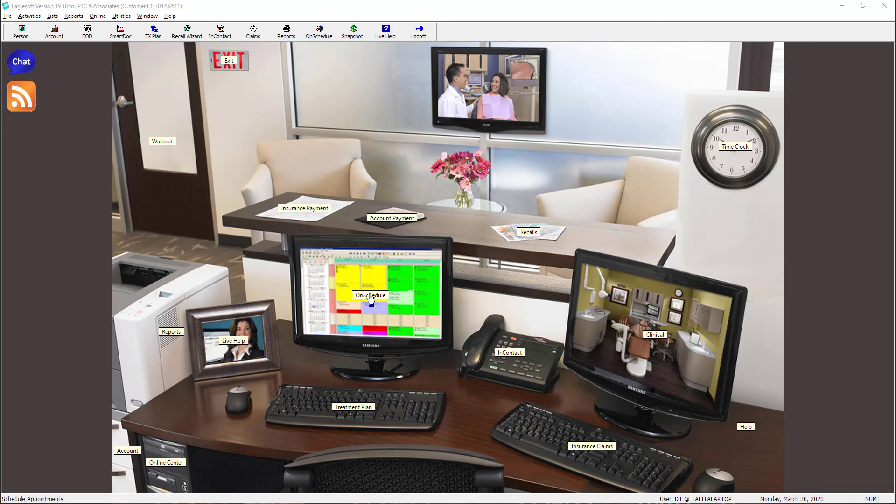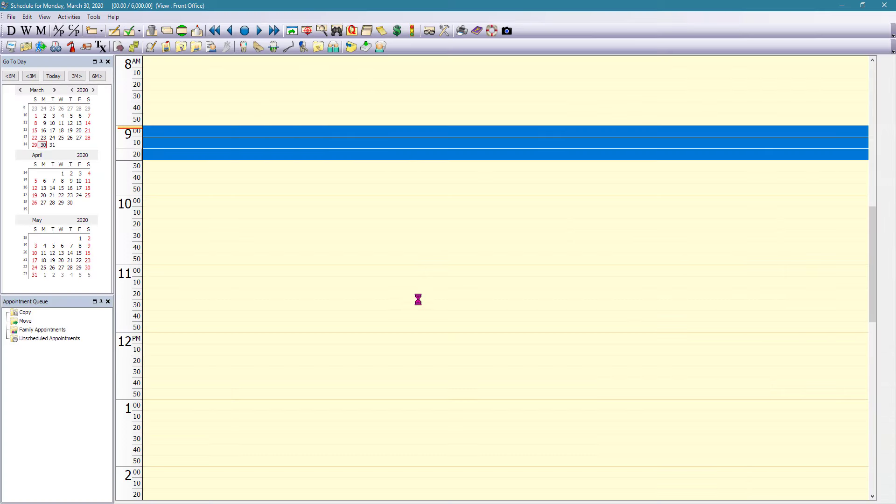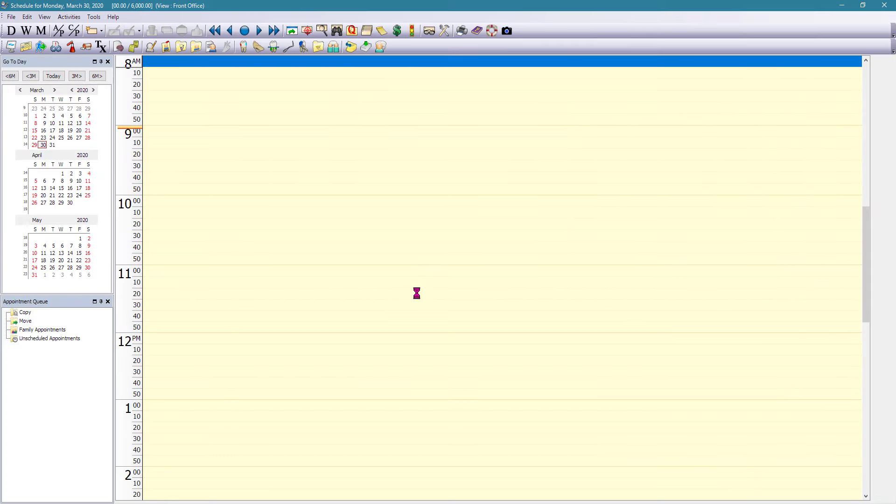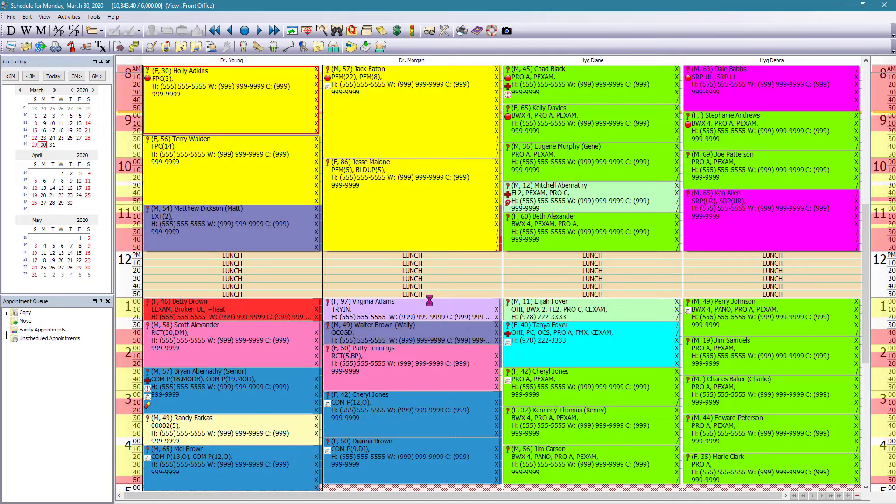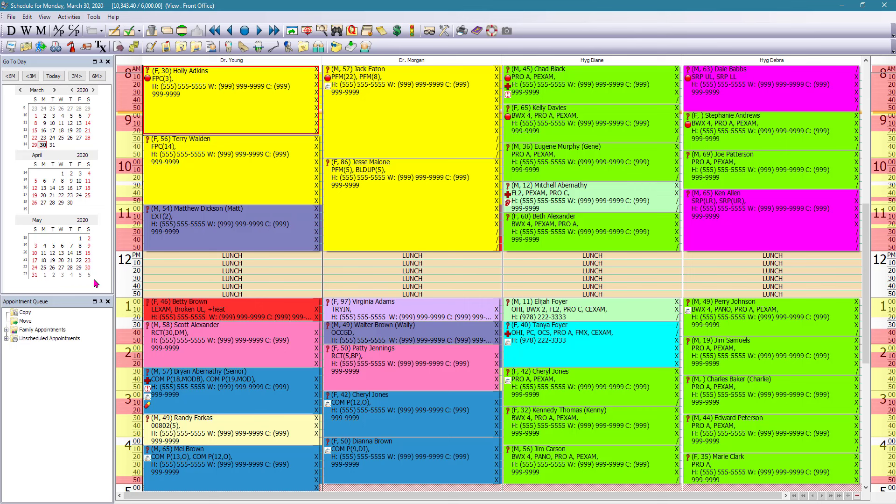So for example, if I click on the on schedule label, it will bring me to today's schedule. As you can see here on the left hand corner, you have your calendar, which you can navigate up to three months the way that we have it set up. You can go on today,